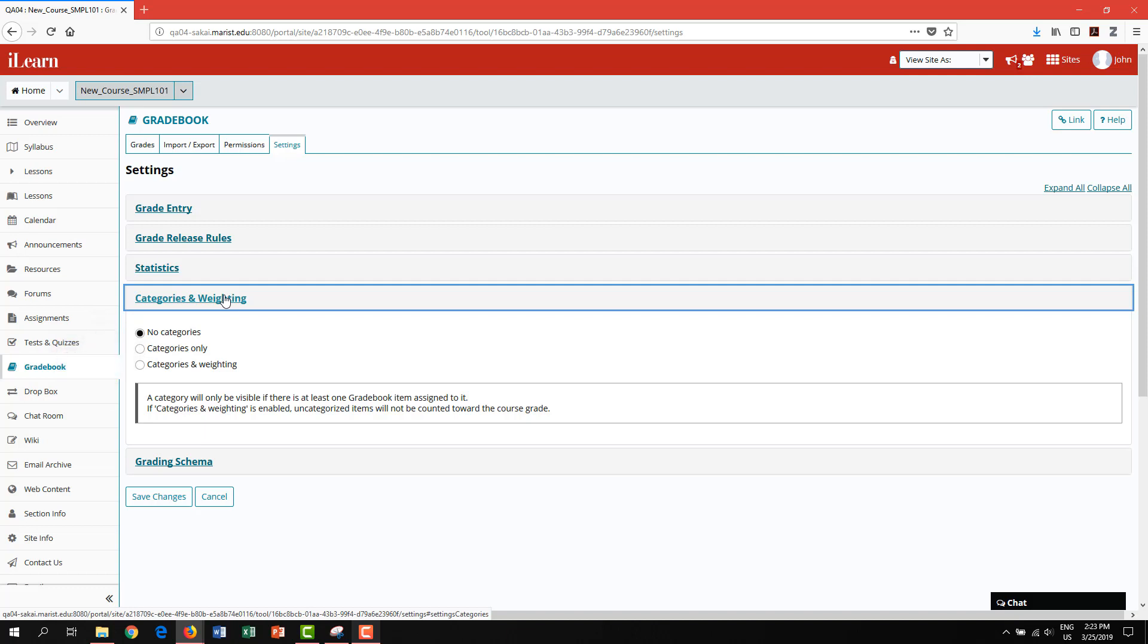Weighted categories allows you to determine how much of each individual grade or category will contribute to the final grade. For the purpose of this demonstration, we will create weighted categories as it is the most commonly used grading format.